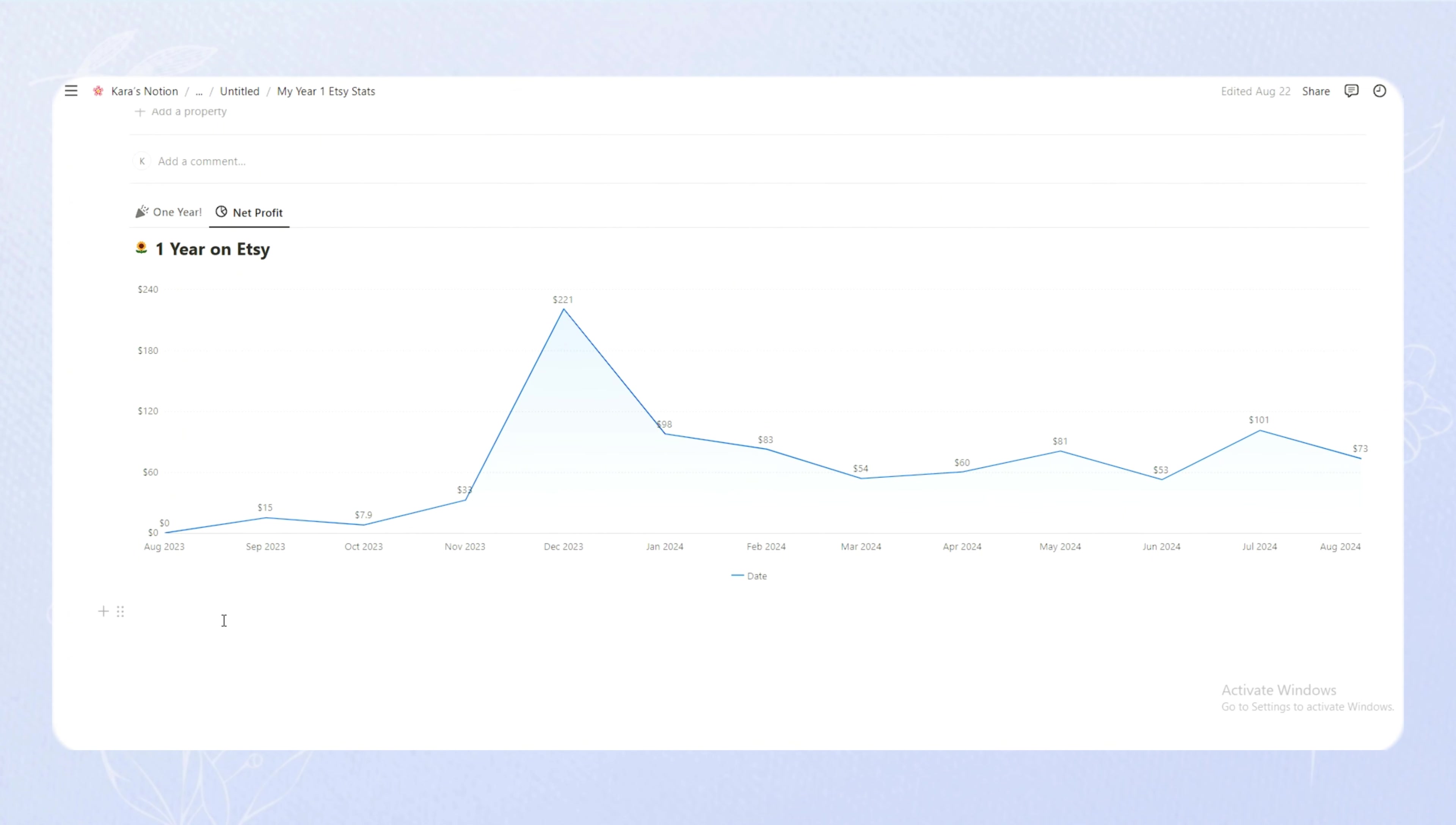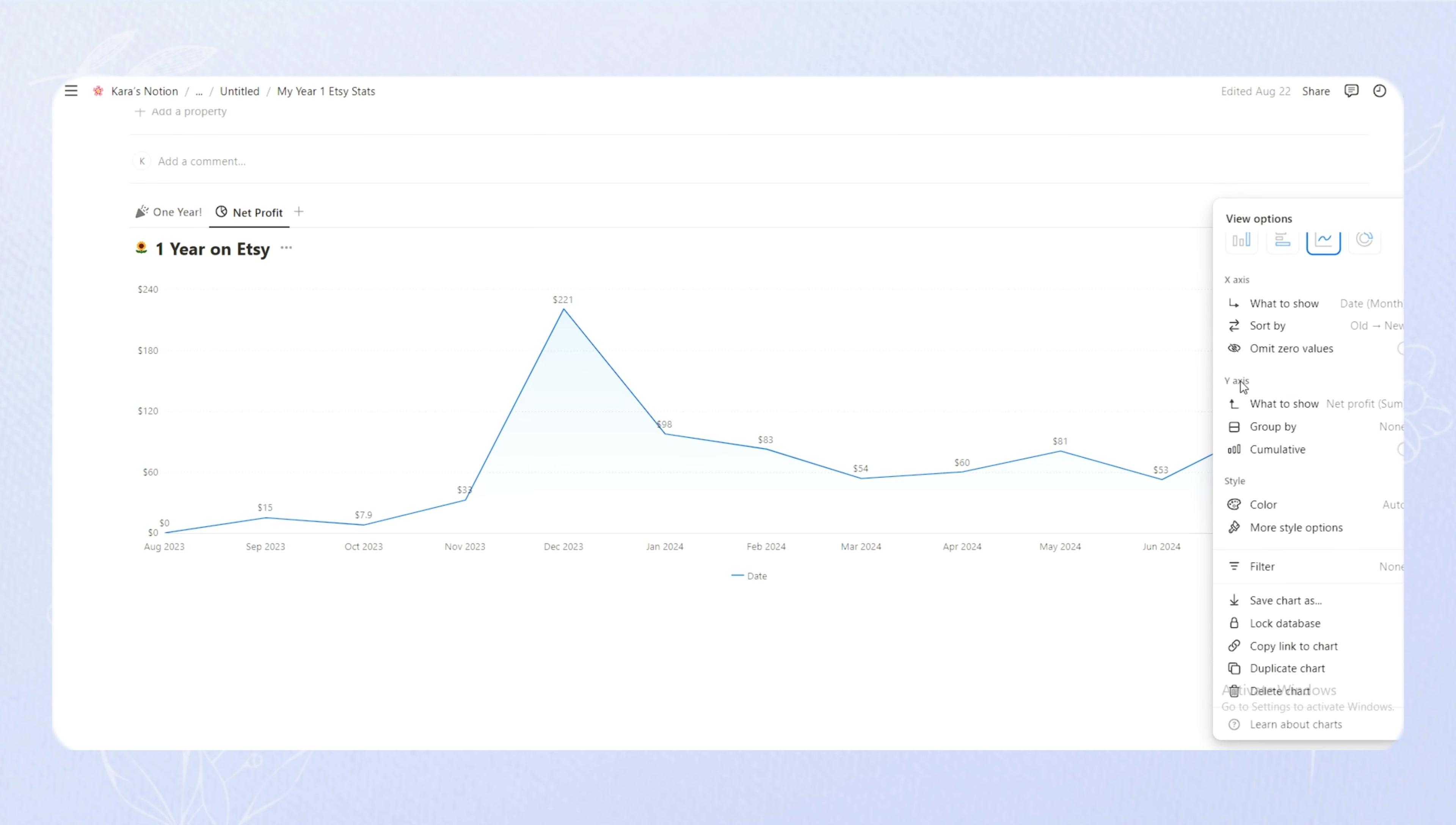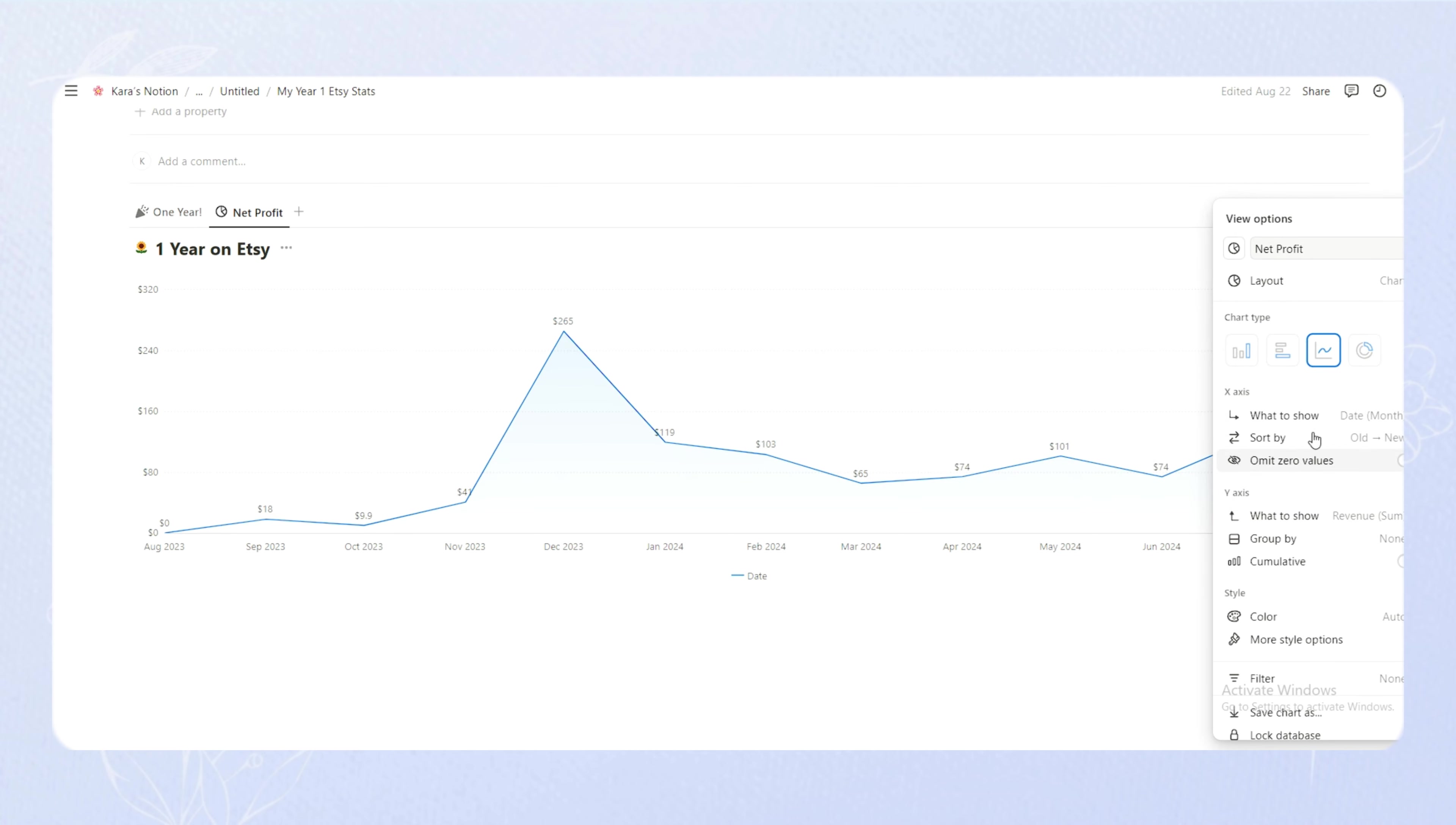So right now, the chart is showing net profit. But if you want to change net profit to any other of the numerical stats, you can easily change it on the top right over here where the three dots are. Click that. X-axis should be the date. And then the y-axis, you can change it to any other numerical stat. So say I want to see my orders instead. I would choose the sum of my orders. So it would show me how many orders I've received every month. And then I can change it to visits, revenue, anything like that. I can see it here on the same chart.